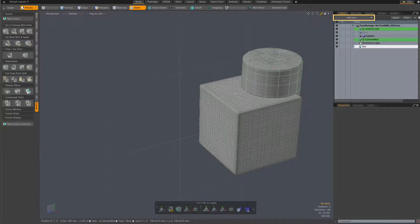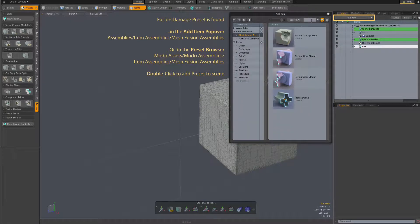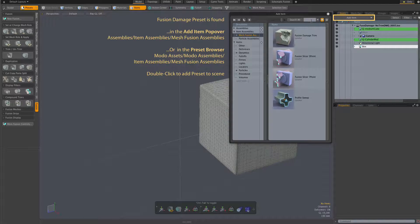Hi everybody. I thought we'd take a look at the Fusion Damage Trim Procedural Assembly preset.